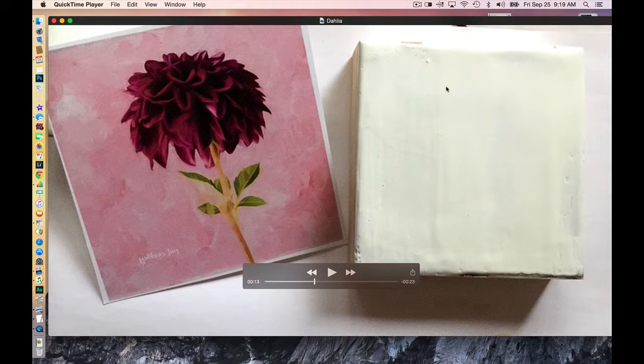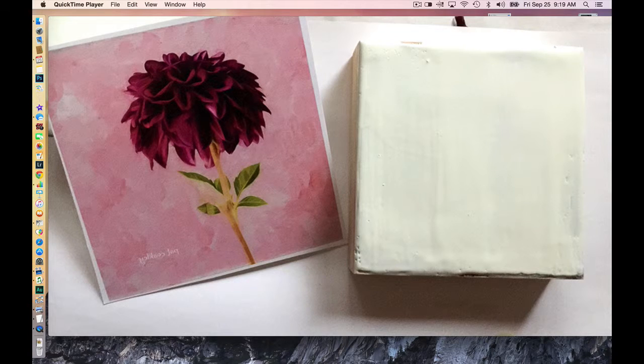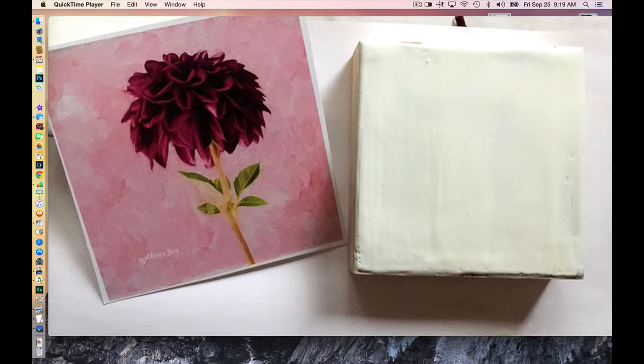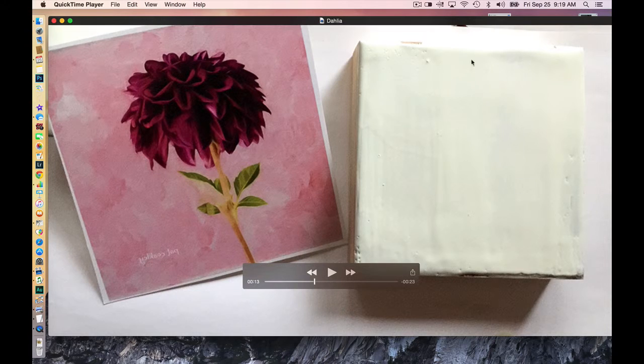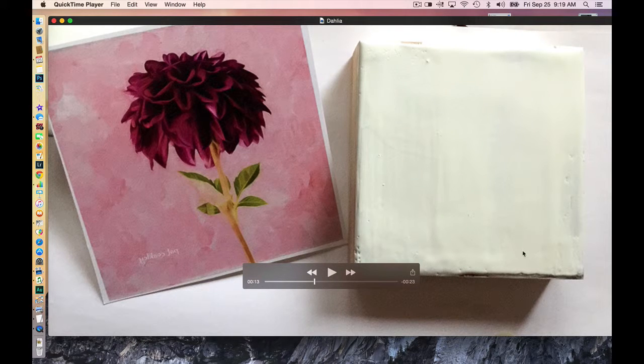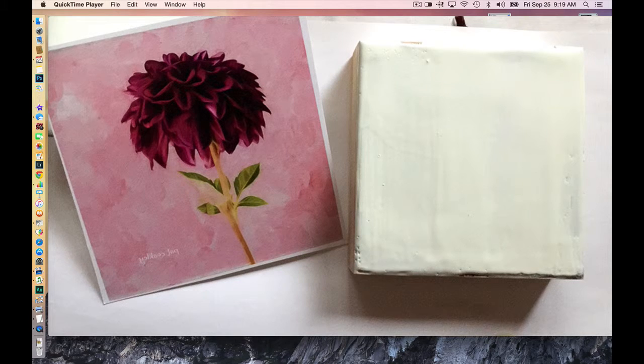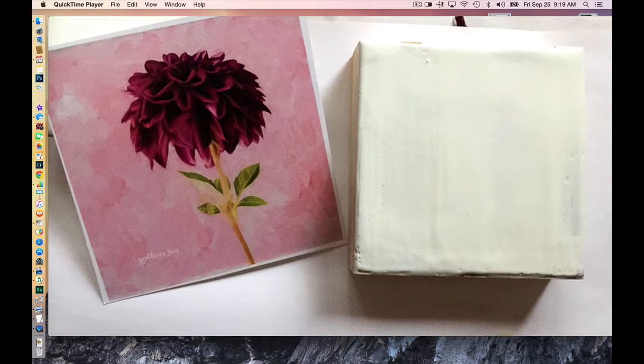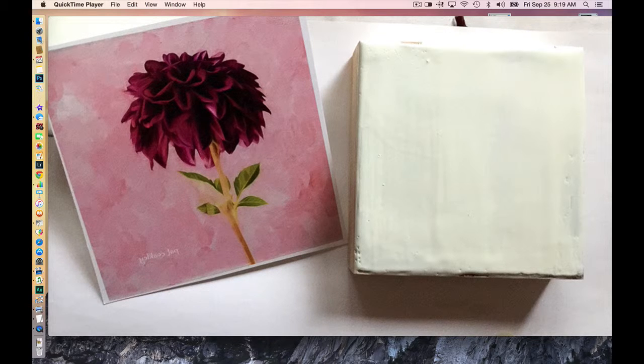This substrate here is a four inch by four inch wooden cradle board that I think there's probably three layers of wax there. The bottom one is a clear encaustic, and then probably two layers of white pigment wax.